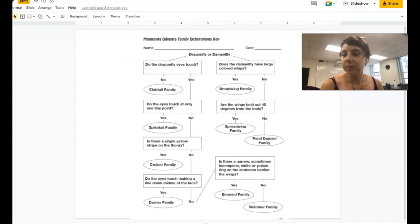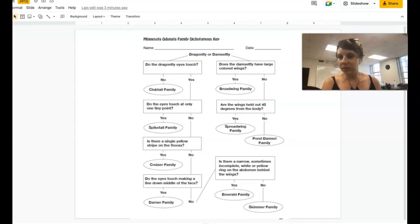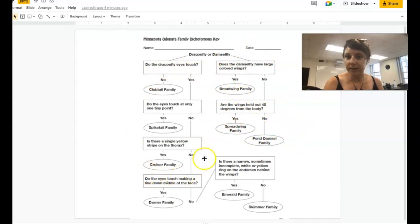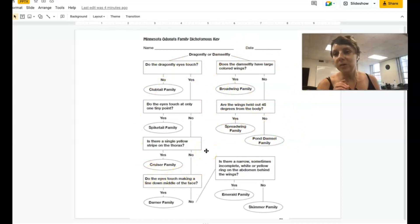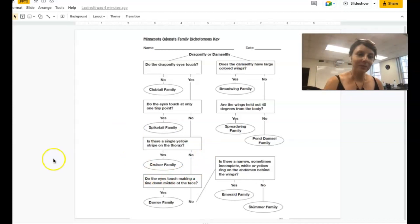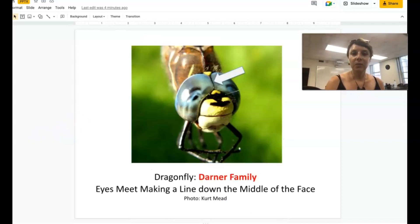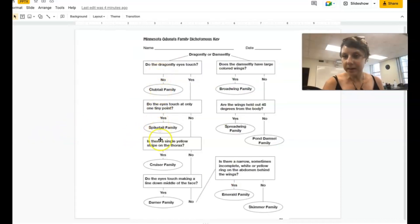This is a page from the dragonfly curriculum guide — it's sort of like a dichotomous key to help you identify each family. On the right side is the damselflies bubble, which we're not going to worry about right now. We're just going to focus on dragonflies. The guide teaches you how to identify the difference between dragonflies and damselflies. Once we've figured out that our subject is a dragonfly and not a damselfly, we want to look to see if the eyes touch.